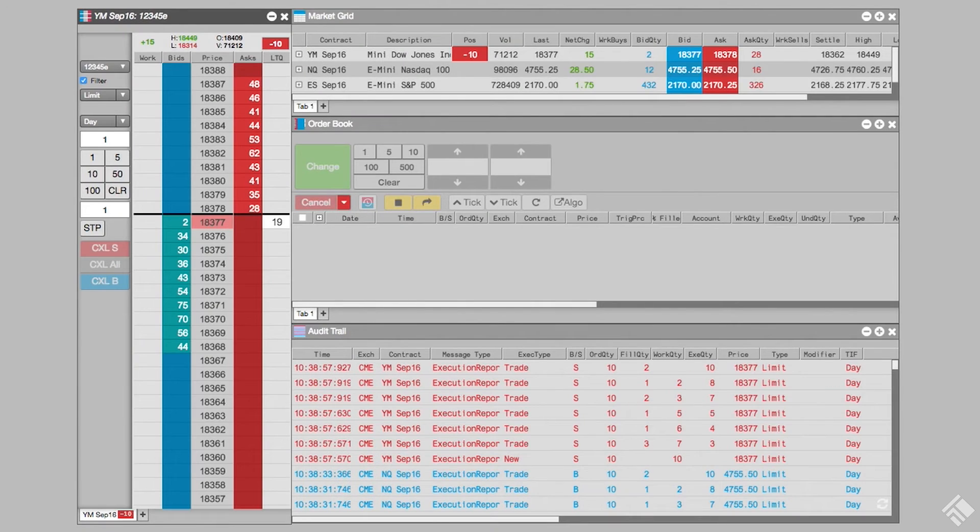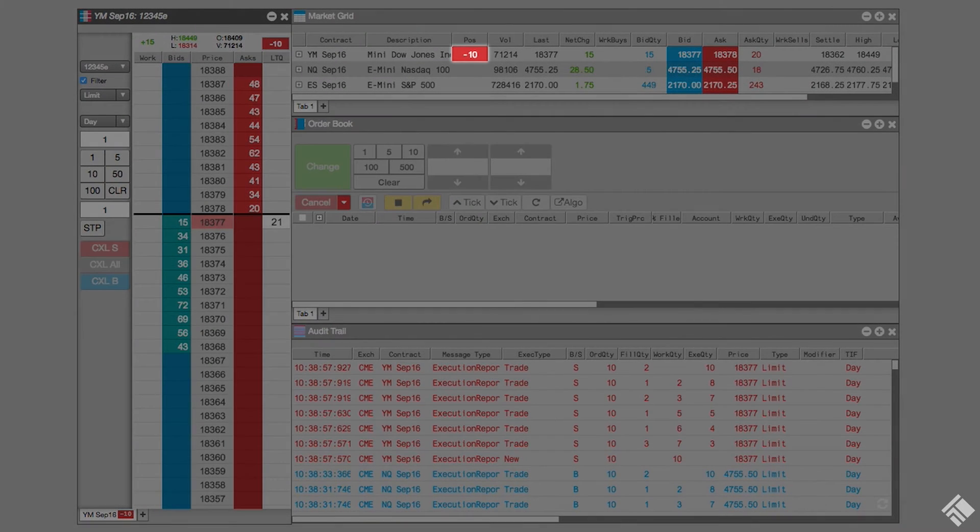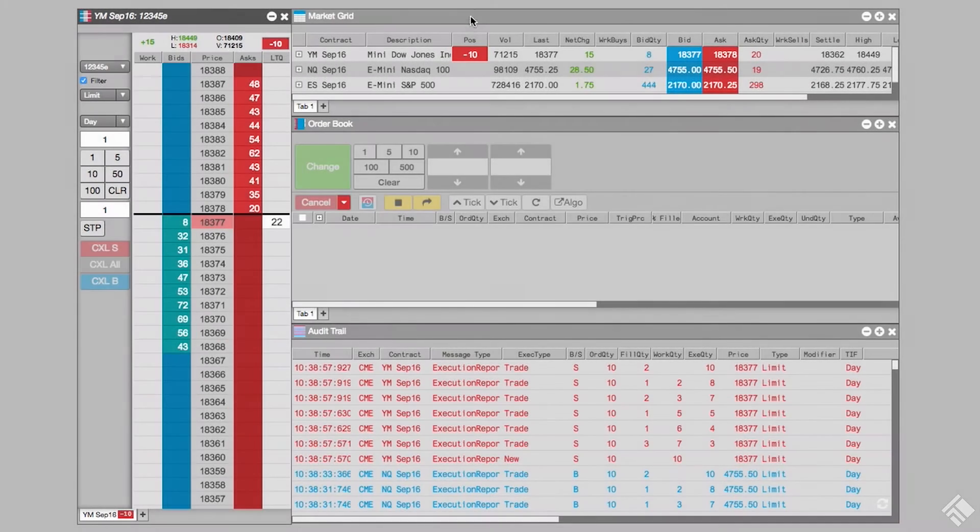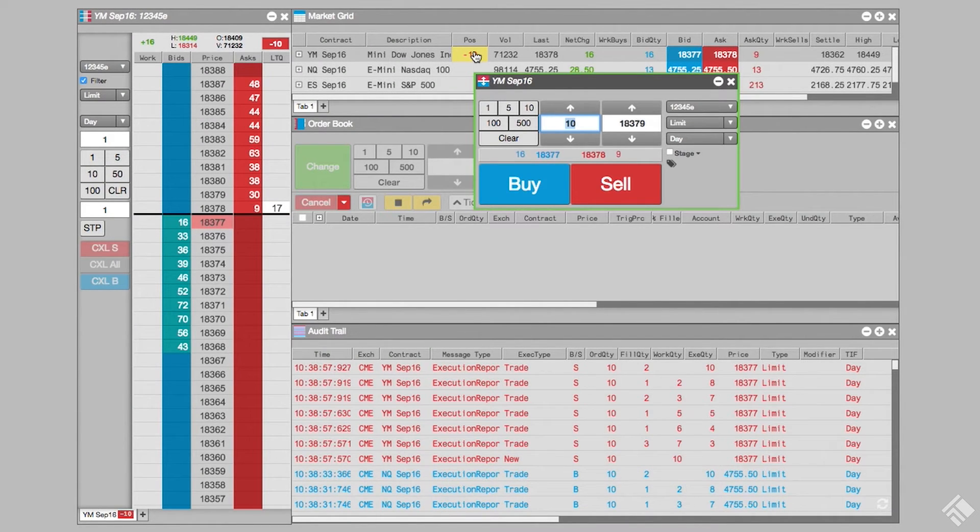We can also enter a TTOCO order from the floating order ticket. Here we have a market grid displaying several contracts. We have an open short position of 10 e-mini DAO futures contracts. We can click on the position to launch our floating order ticket with the quantity field populated with the size of our position.